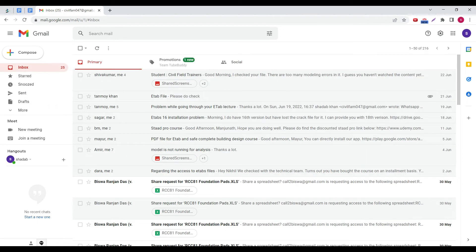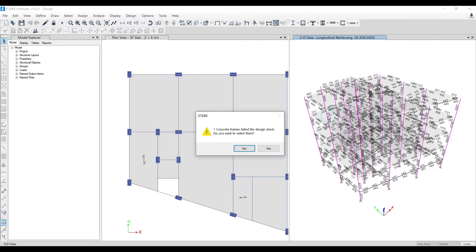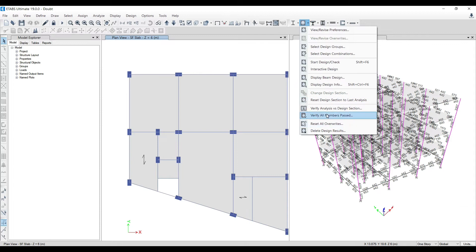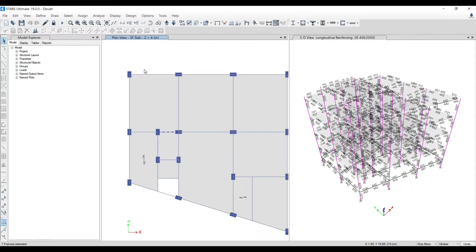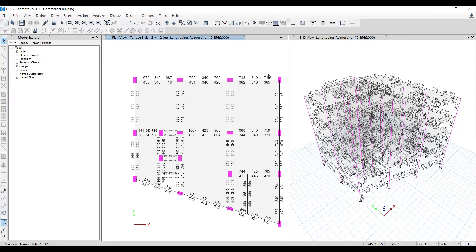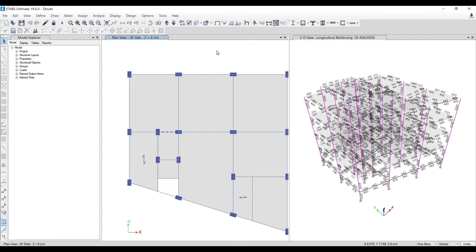So let's come back to the problem at hand. The problem is very simple — modeling is done, everything is fine, but the issue is one member is failing. Just one single member is failing and no matter how much he increases the sizes, this particular member is not becoming safe. You can see this particular one member is failing, and we have to make this member safe.